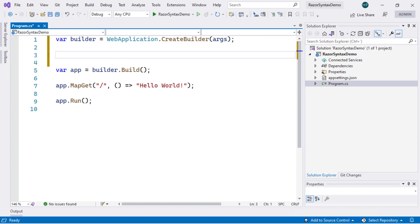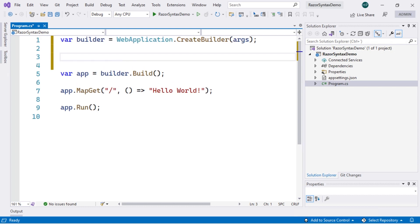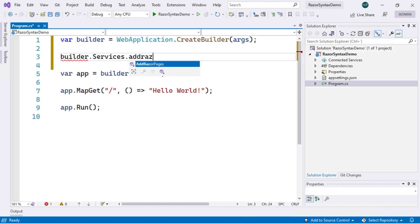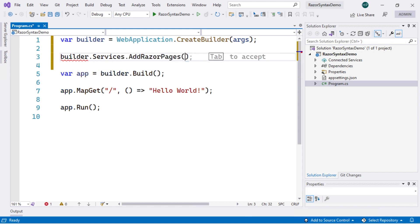The first thing we are going to do is add a line between the two existing lines — the one related to the builder and CreateBuilder. Where this builder is constructed, we will add the line builder.Services.AddRazorPages(). This is done specifically to be able to work with Razor Pages.